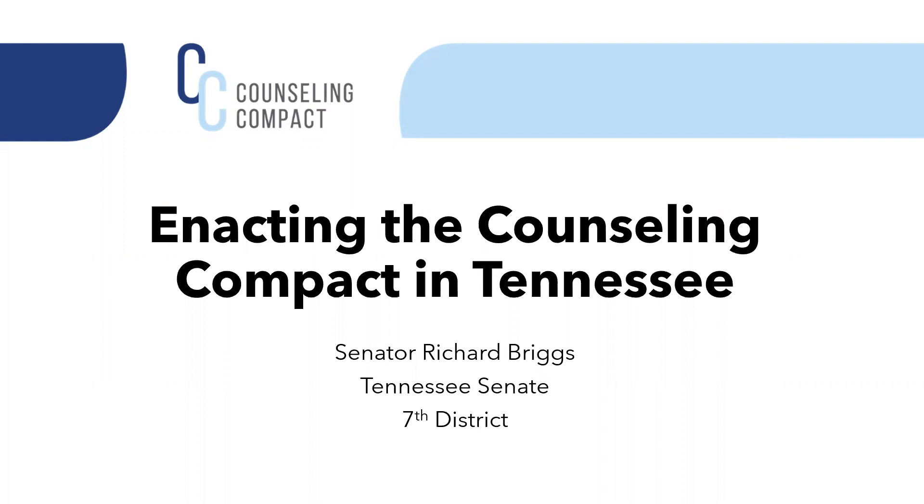Also, I note that Dr. Briggs sponsored the Counseling Compact bill in Tennessee, that bill being introduced in February of 2021 and enacted in May of 2022. So with that, we'd like to welcome Senator Briggs.